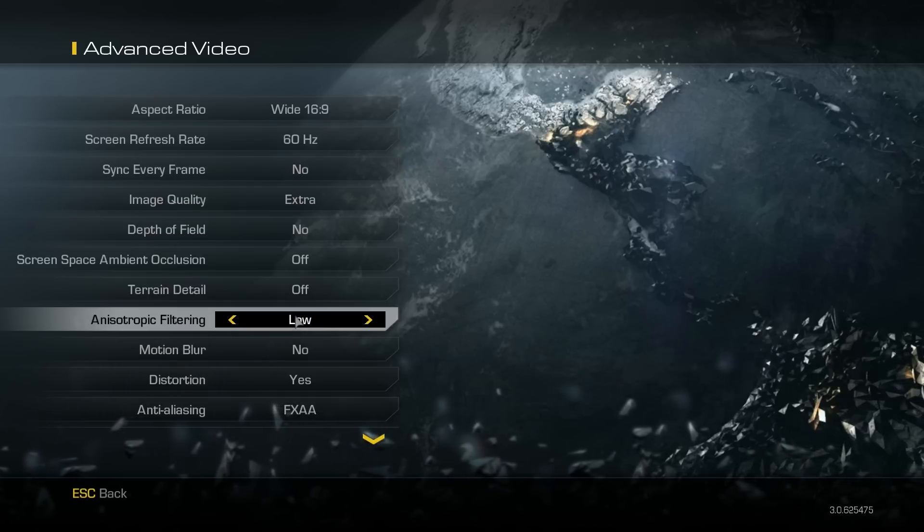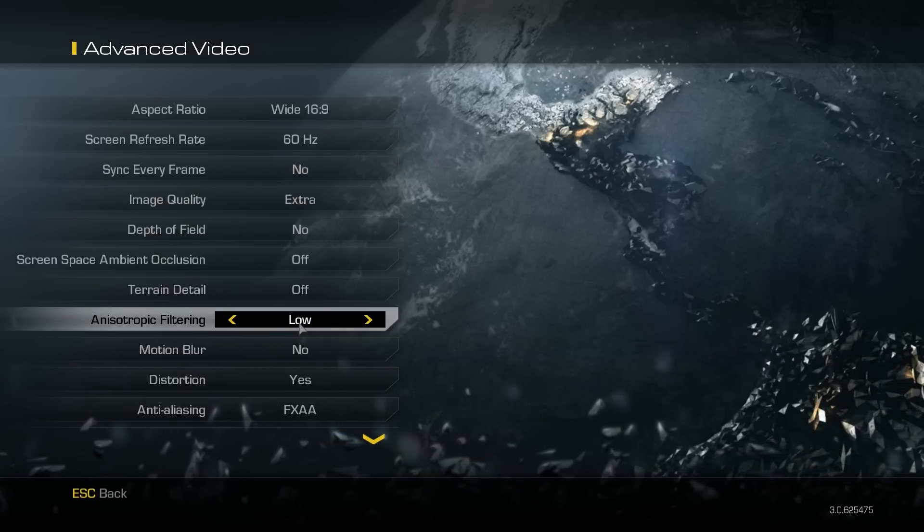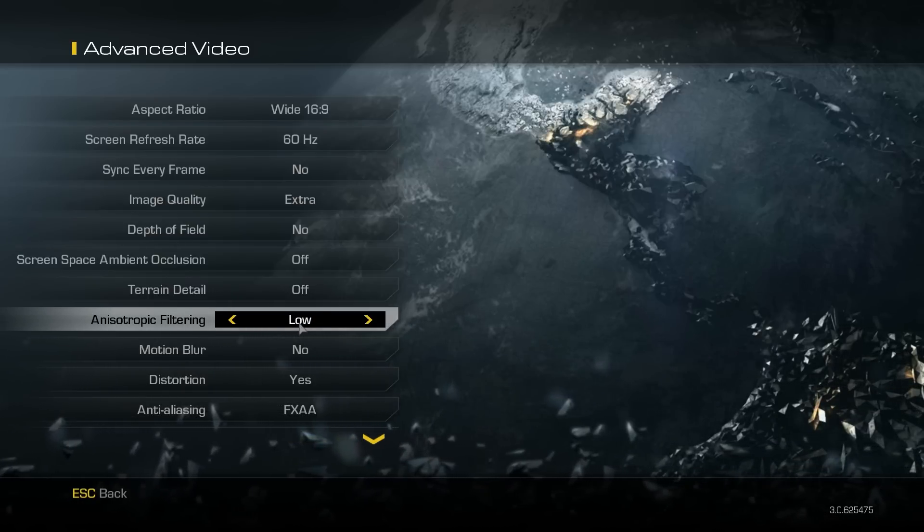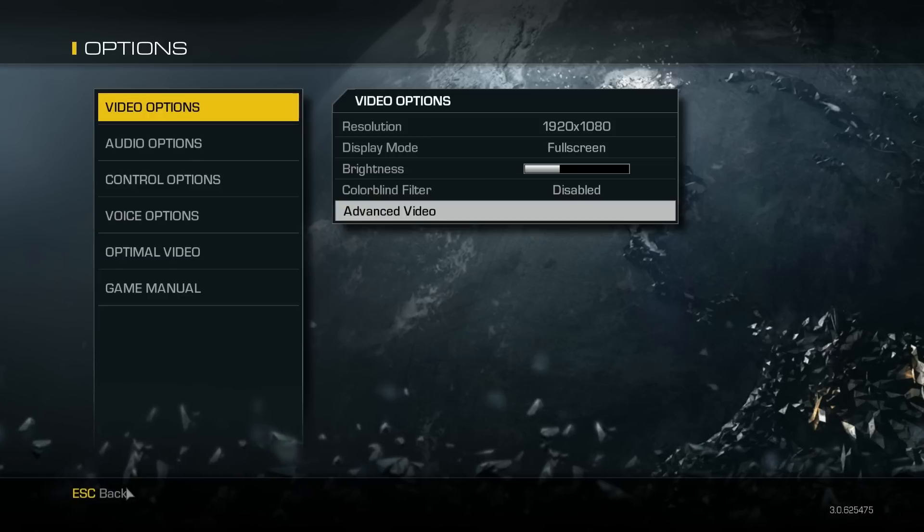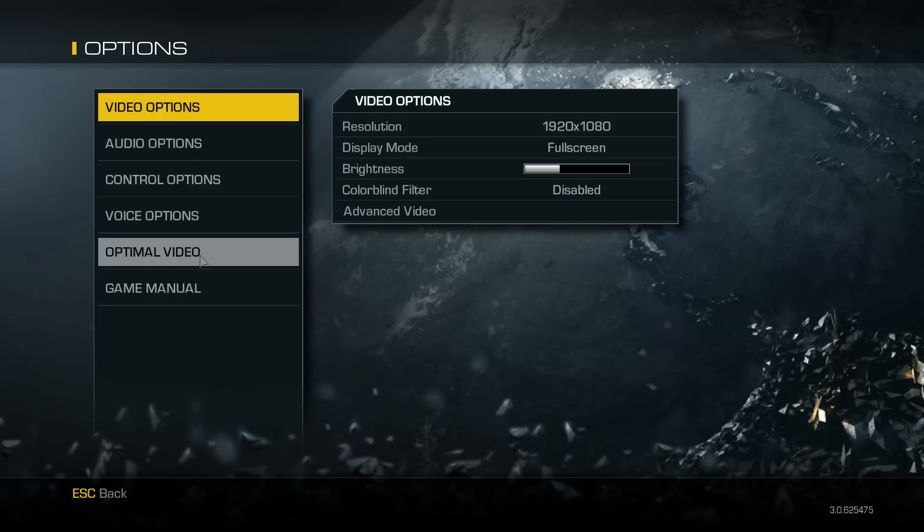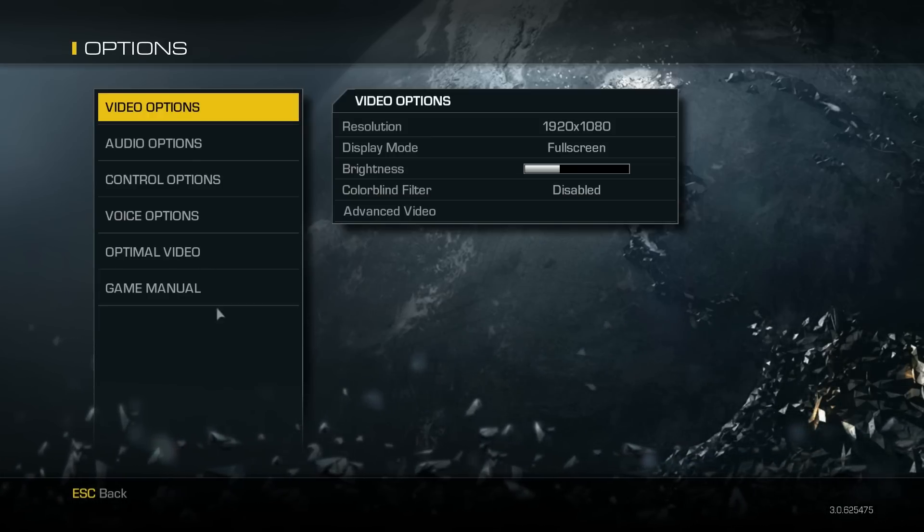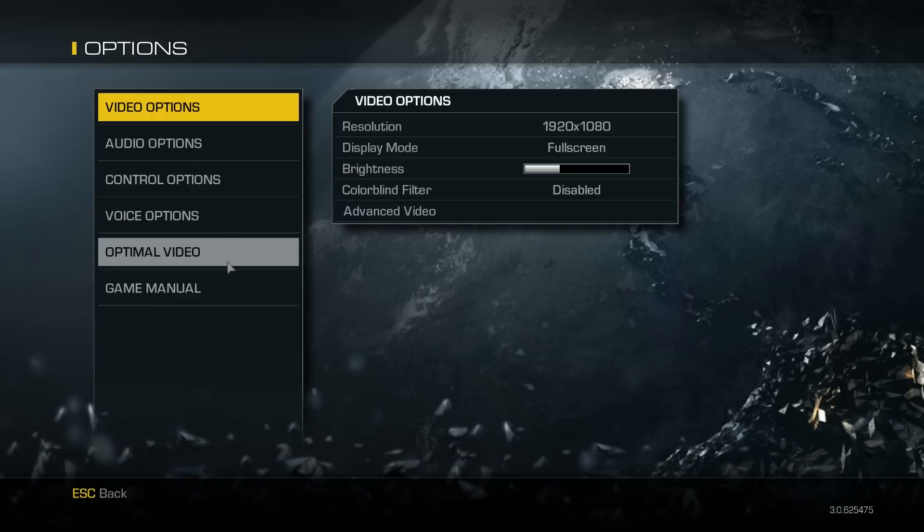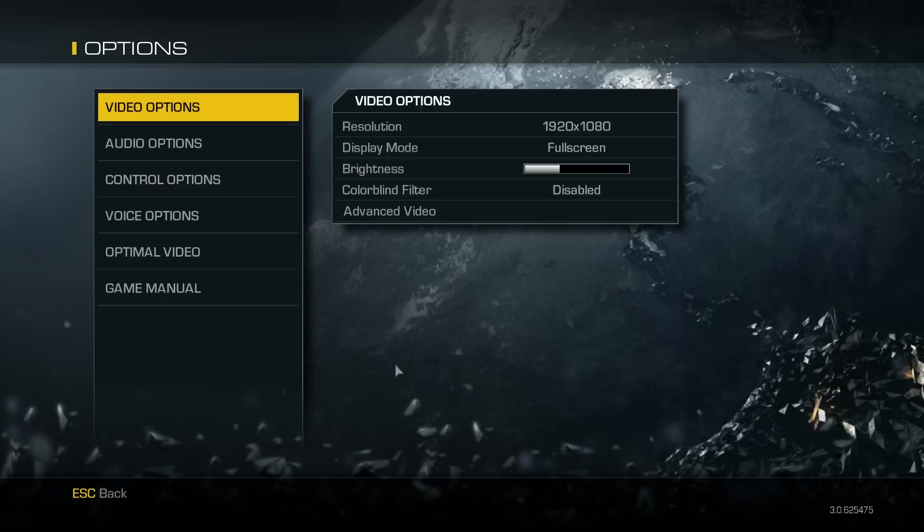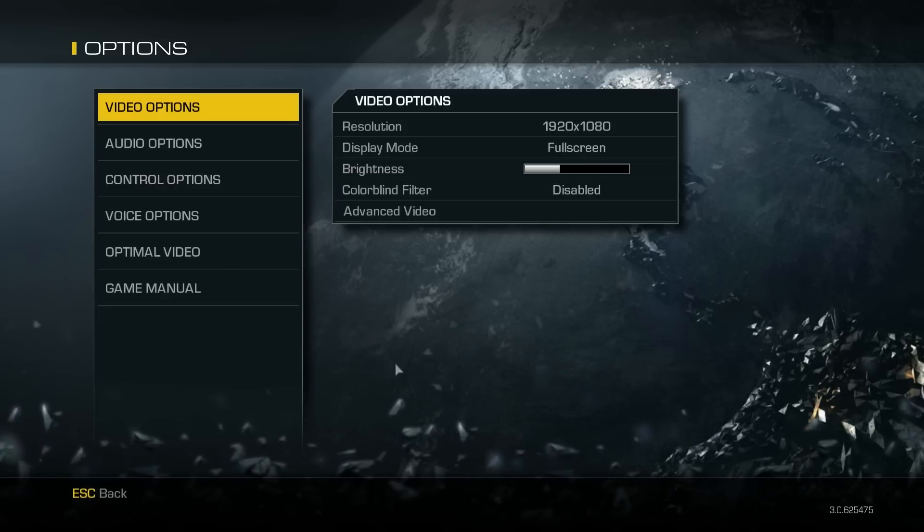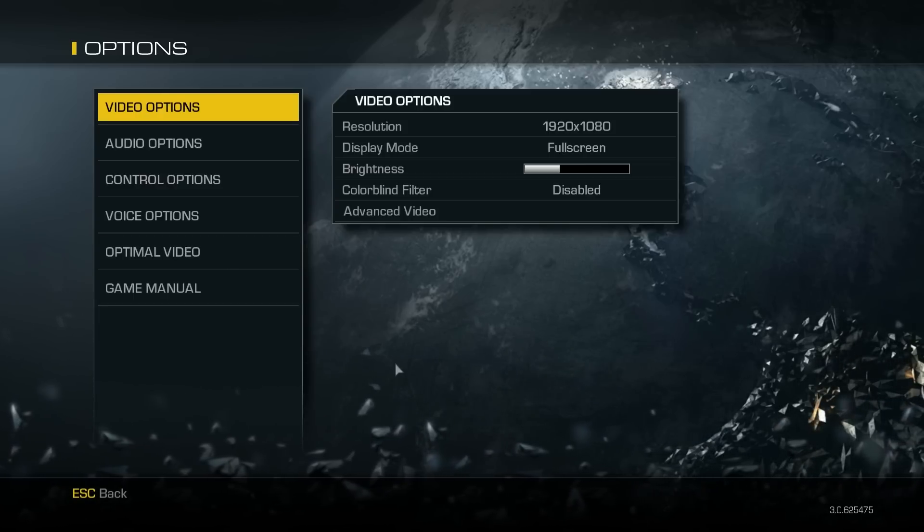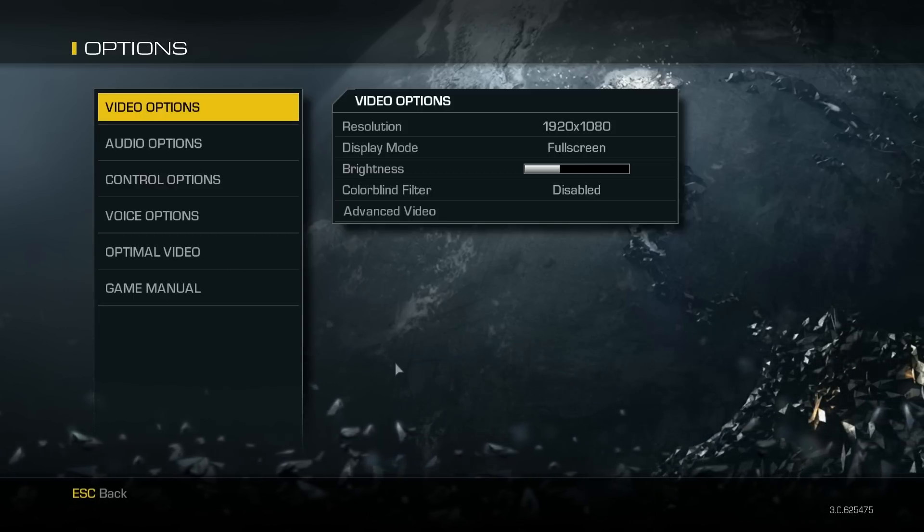Scope filter - that doesn't really matter, I don't think. But that's about it for the settings. One thing I must say is don't use the optimal video settings, because that messes it up. Now we'll go to the desktop to show you what else you have to do, and then you'll be done.